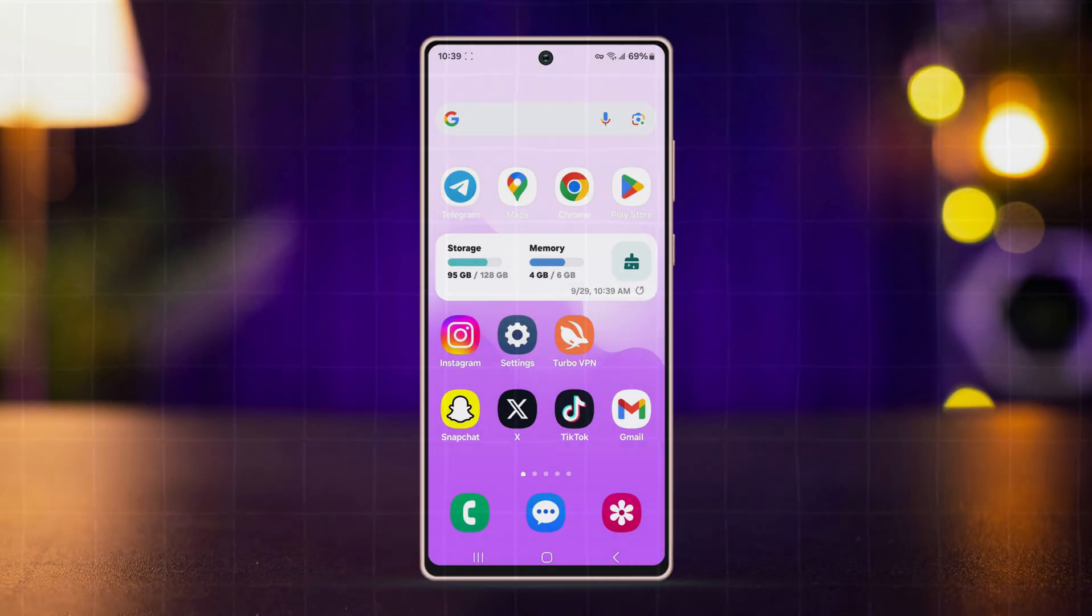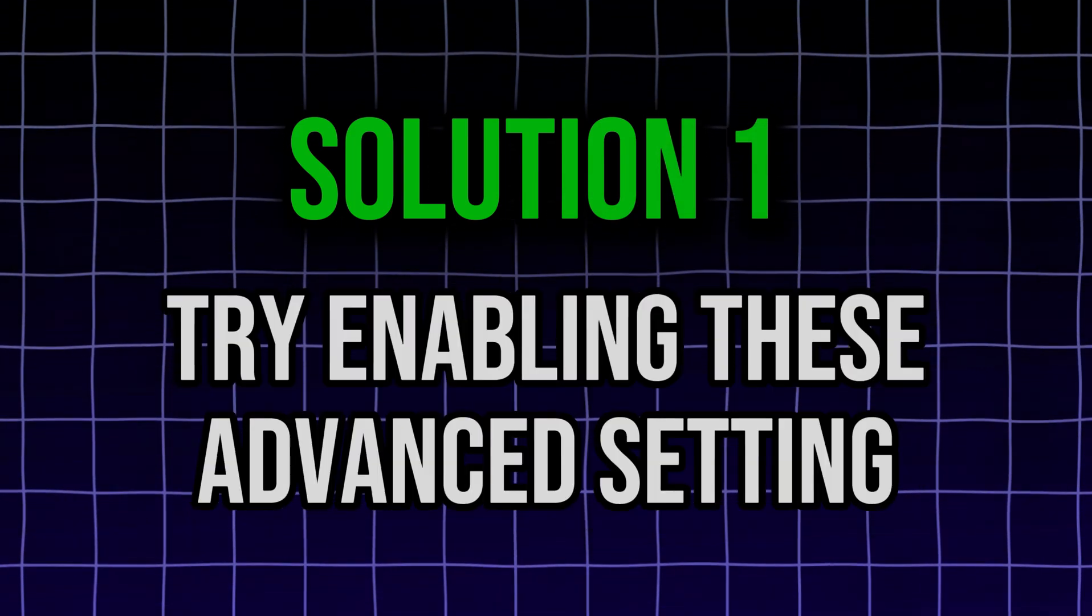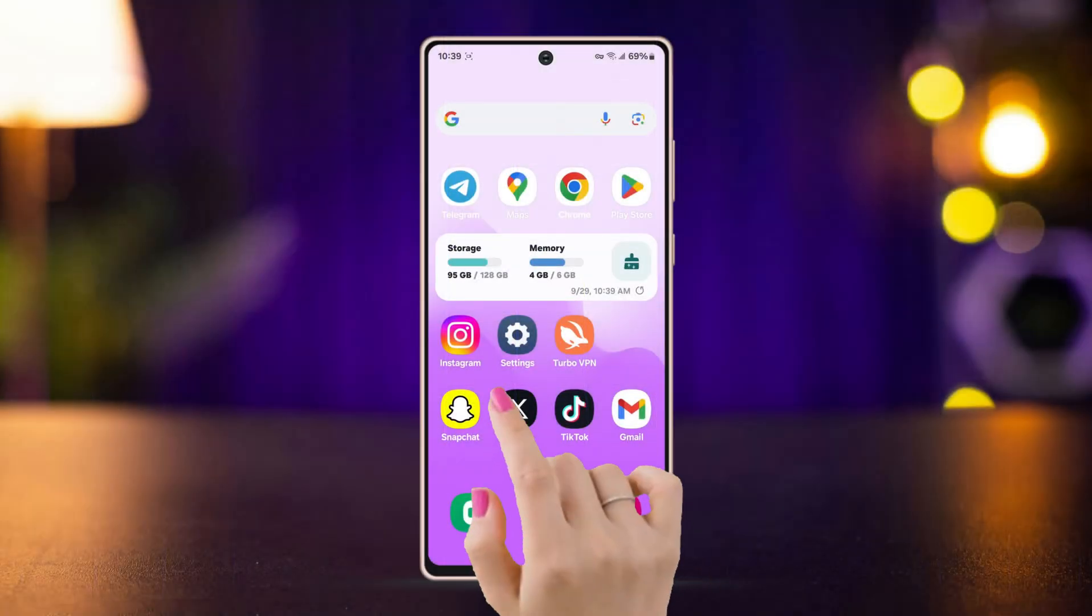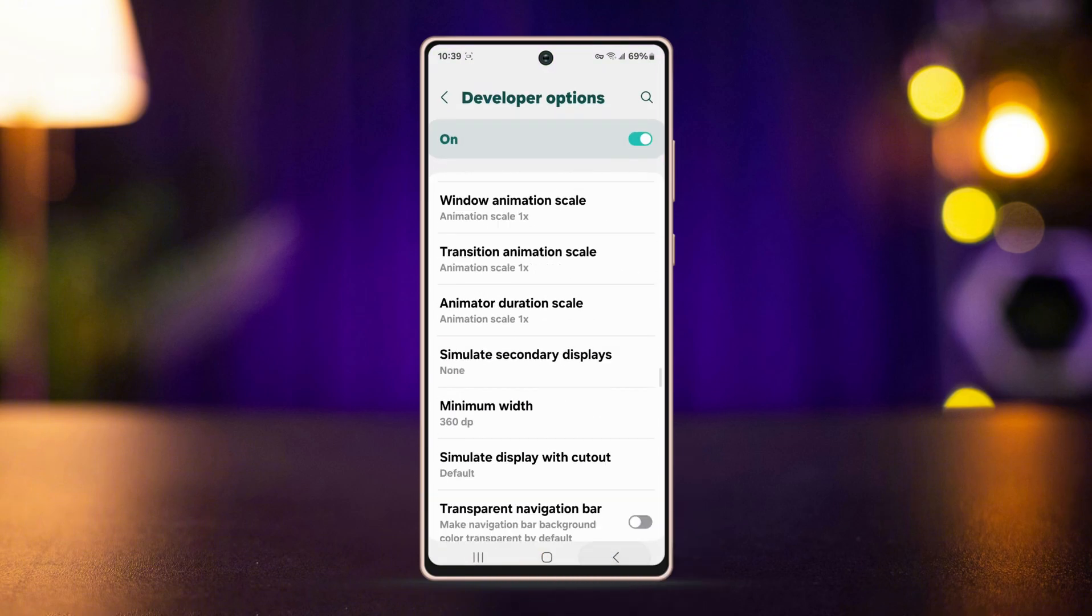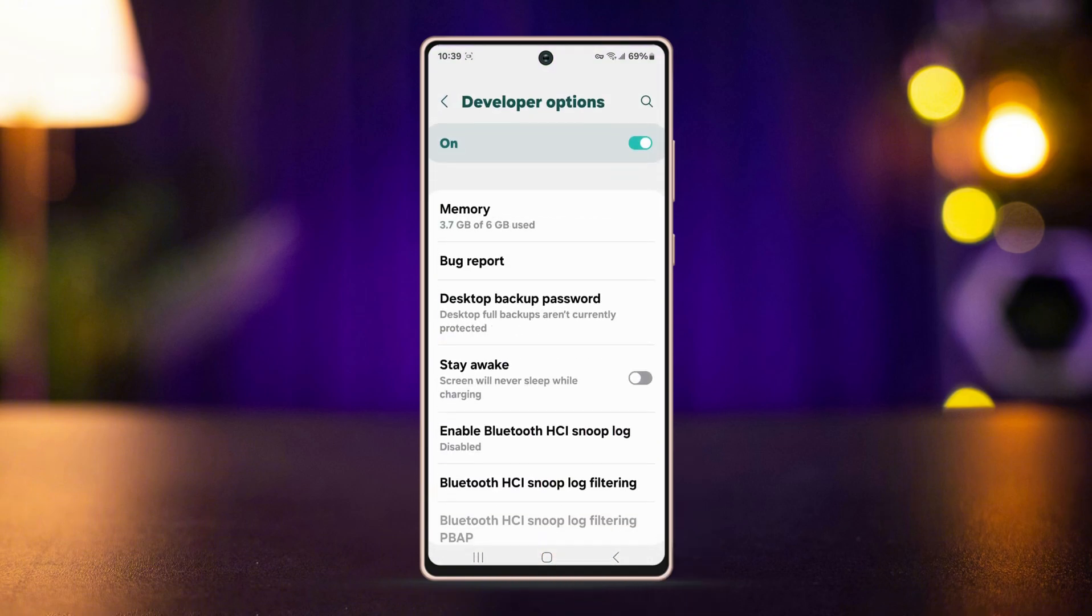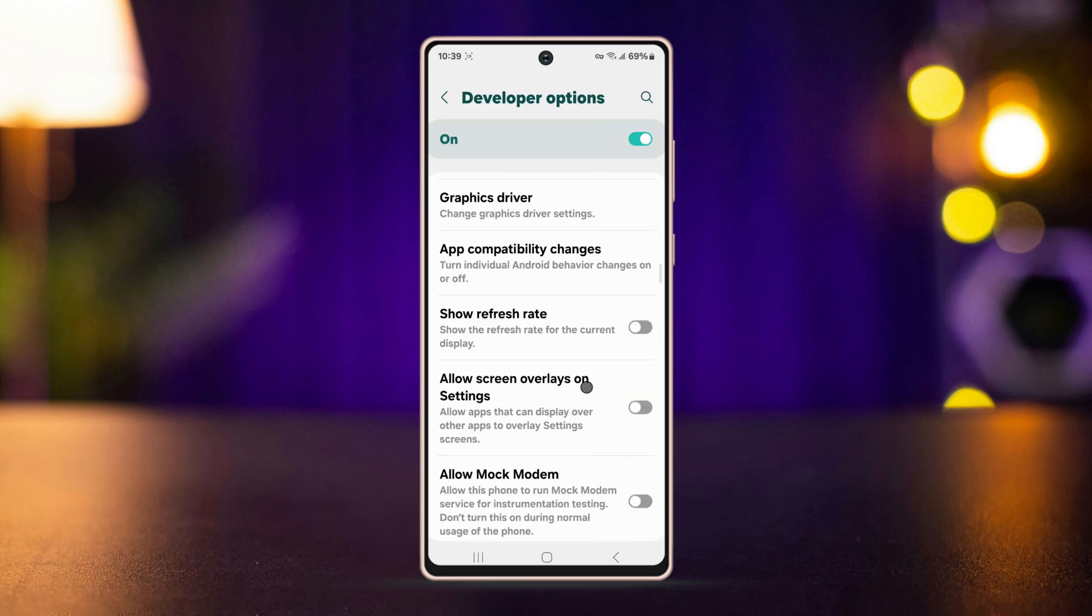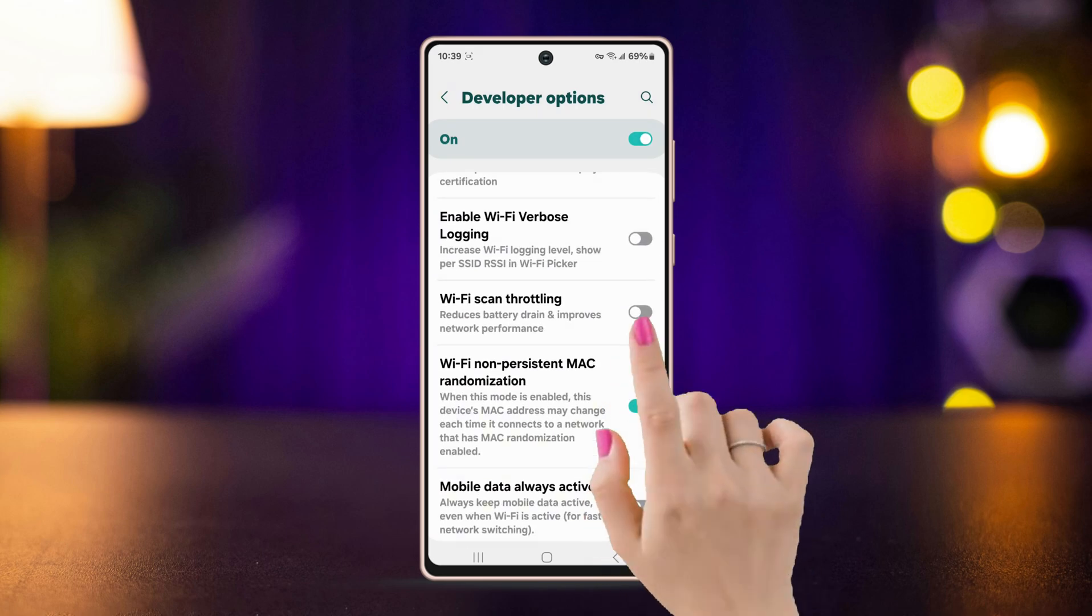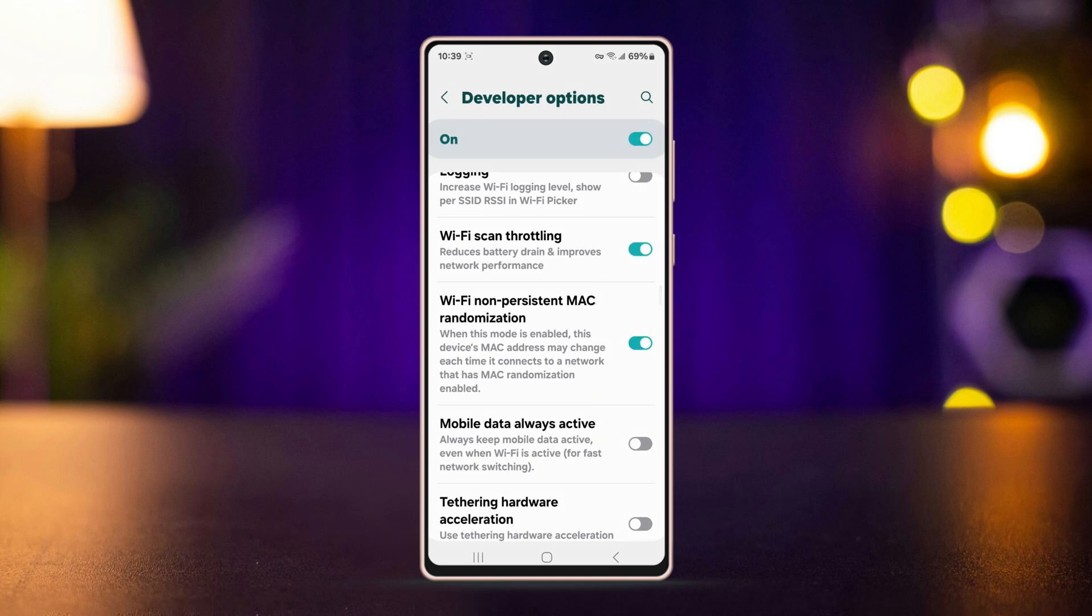Let's get started. Solution one: try establishing these advanced settings. Open Settings, scroll down, tap Developer Options, make sure to turn it on, tap to open it, scroll down, find Wi-Fi scan throttling, scroll down a little, enable always active mobile data on.